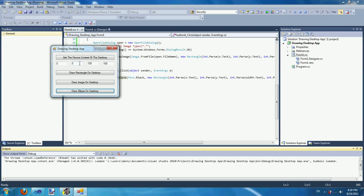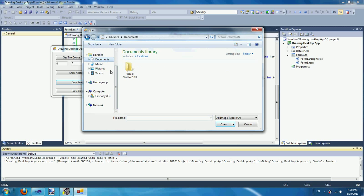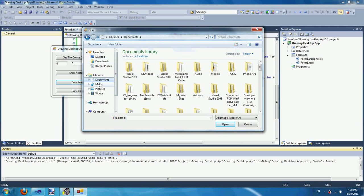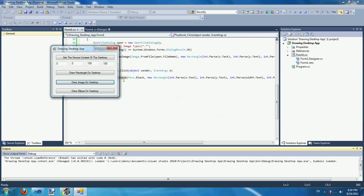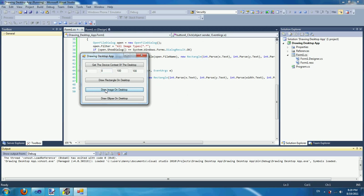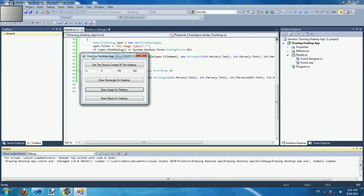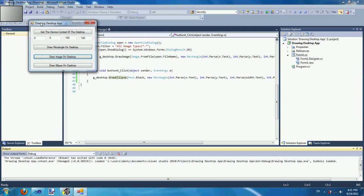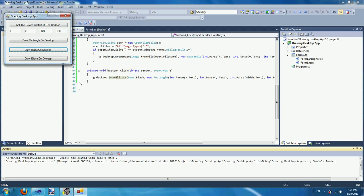I'm drawing an image. There it is — you should be able to see it in the corner. That's it.